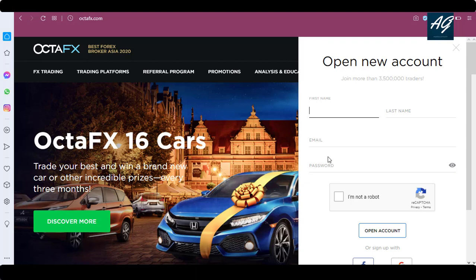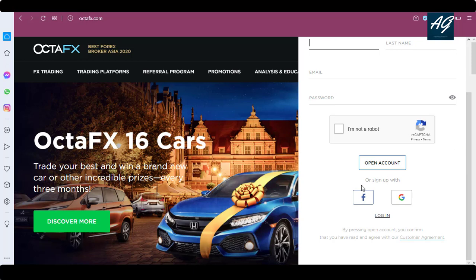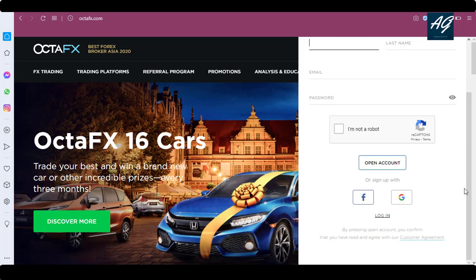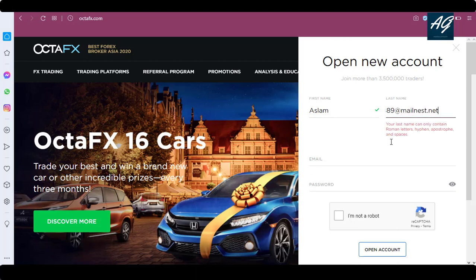The first way is to simply type your first name, last name, and email address, then create a password. The other two ways are to create your account using your Facebook or Google account. I will create my account using my email address, so I type my name, last name, and email address here.